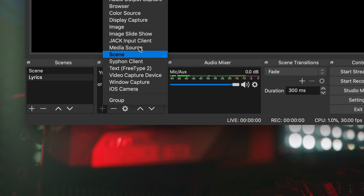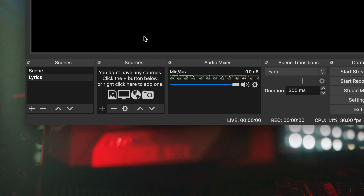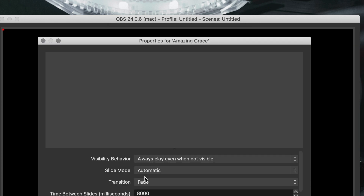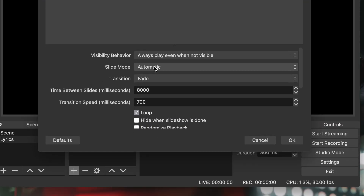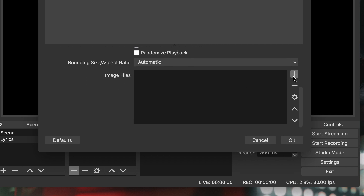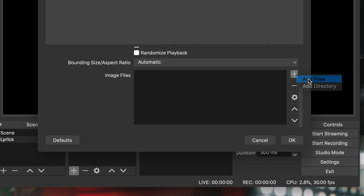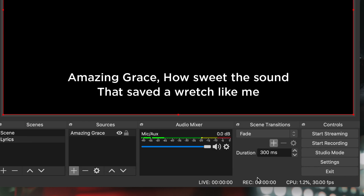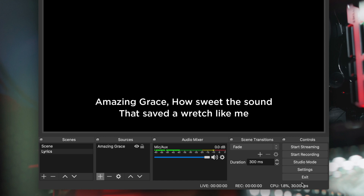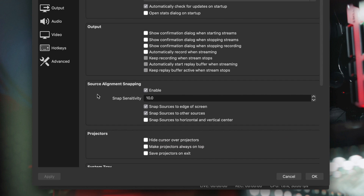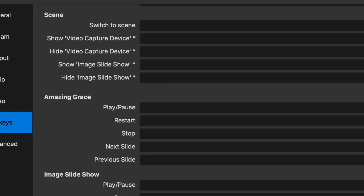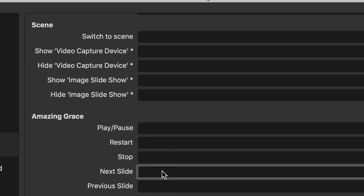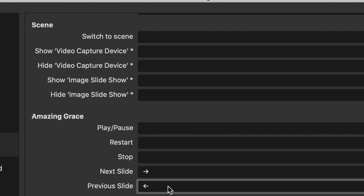Hit the plus button under Sources and click Image Slideshow. After naming it, you're going to want to change a couple settings. First, set Slide Mode to Manual and change the transition to whichever you'd like. Then scroll down to Image Files and add all of your slides here. If done correctly, you should be looking at the first slide in your slideshow. Now we're going to need to bind a hotkey to switch between the slides. Head to Settings, Hotkeys, and scroll down until you find Image Slideshow. Bind Next Slide and Previous Slide to whichever is most convenient for you and hit OK.